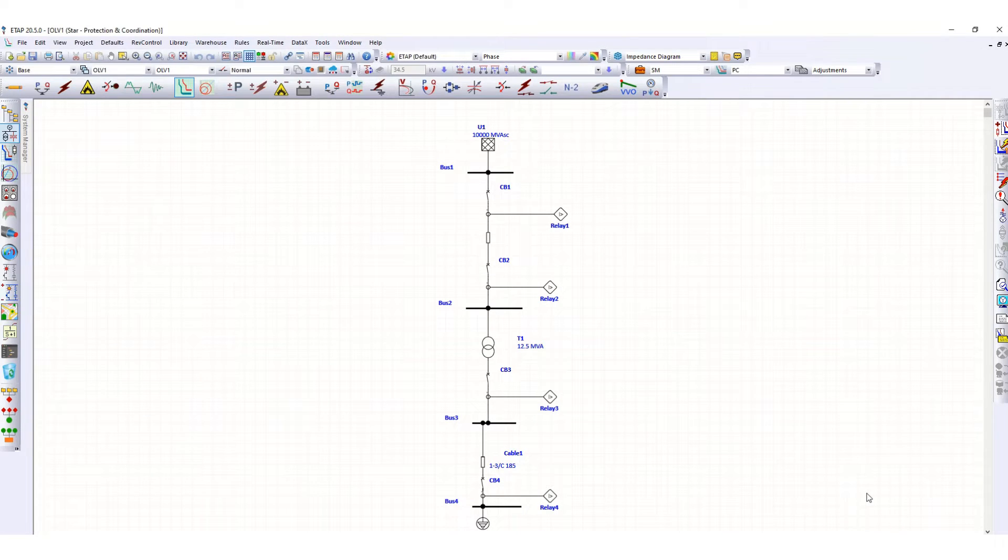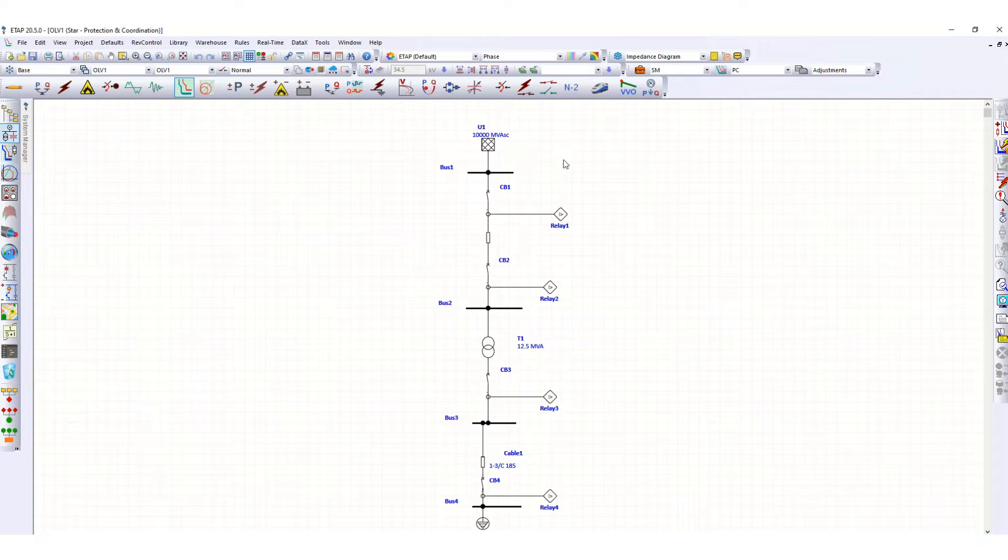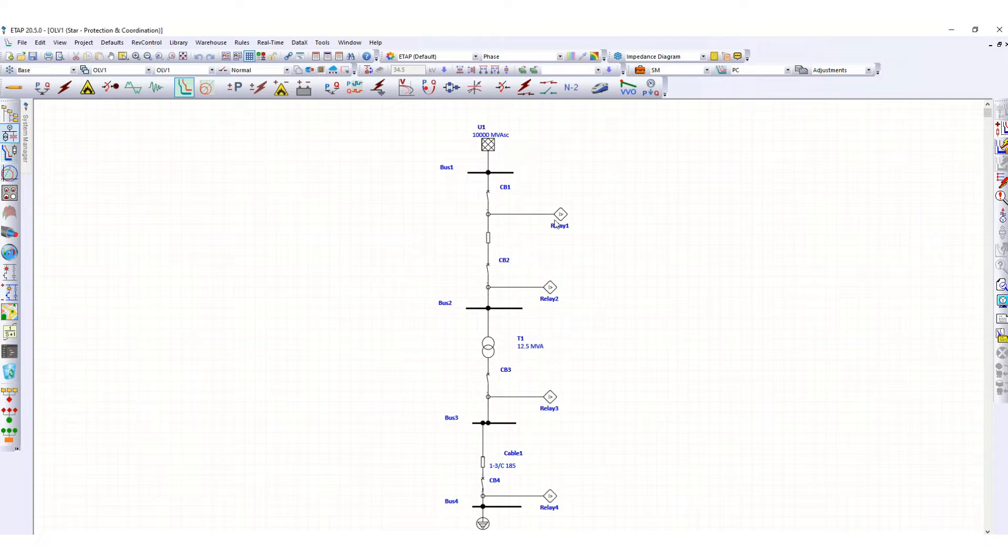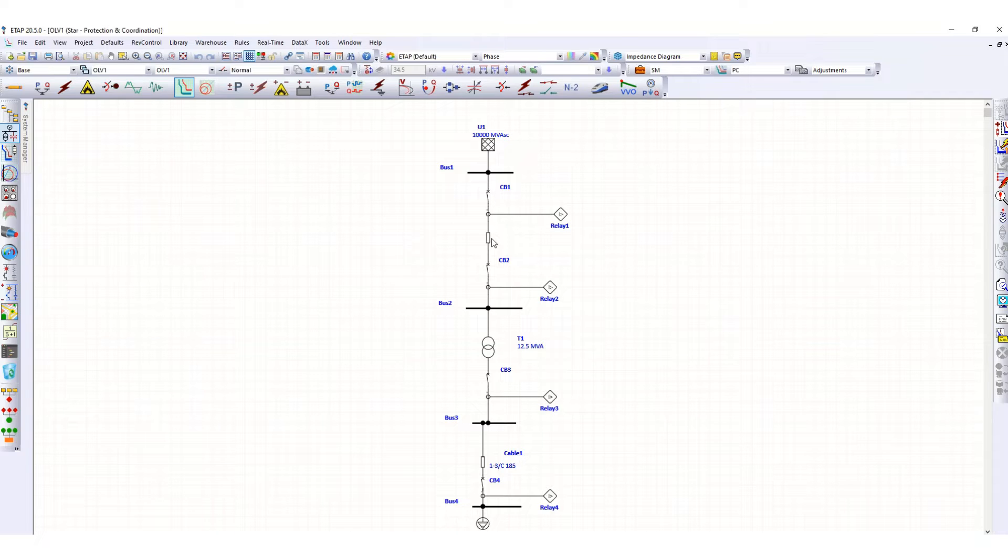This is Protection and Coordination study Part 2. In Part 1, we discussed this protection system configuration, including drawing the single line diagram and setting of the relay, CT, CB, transmission line, grid transformers, etc.